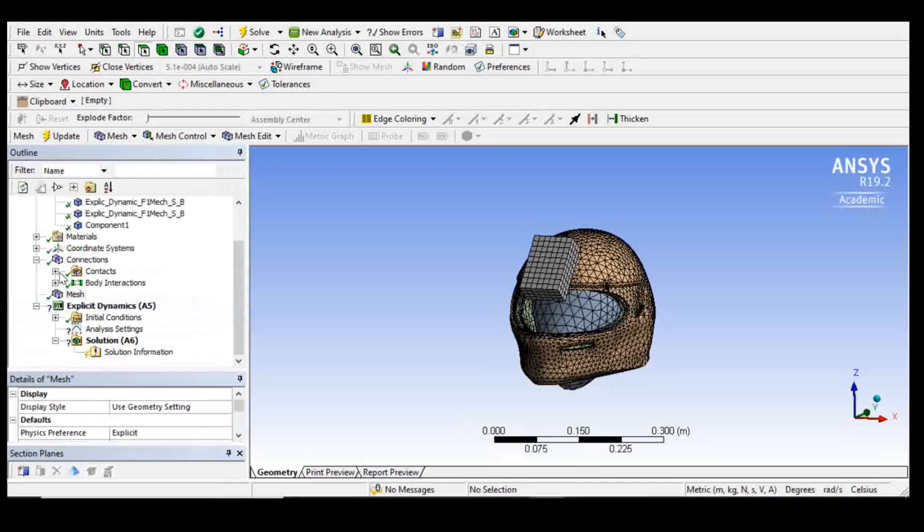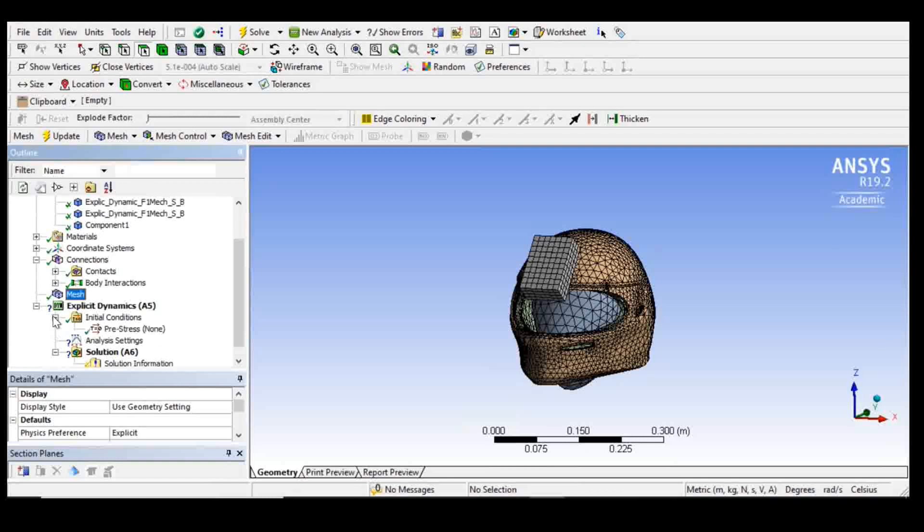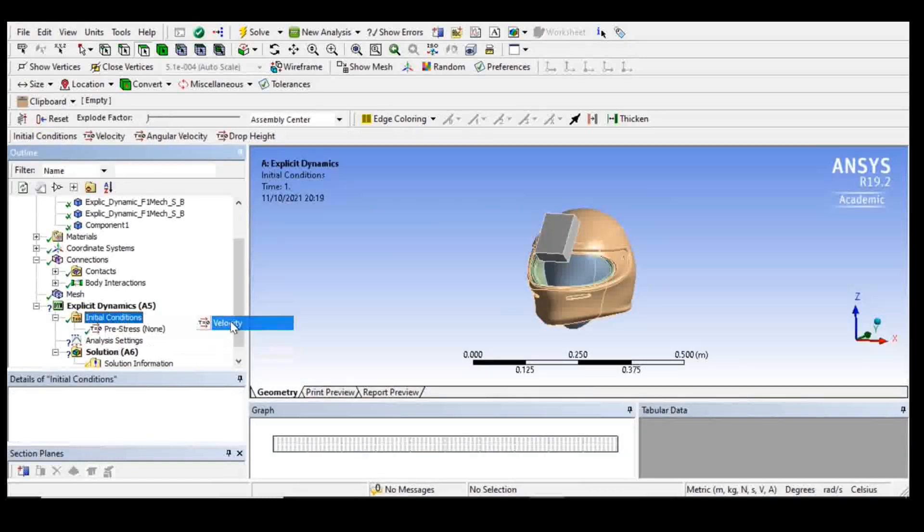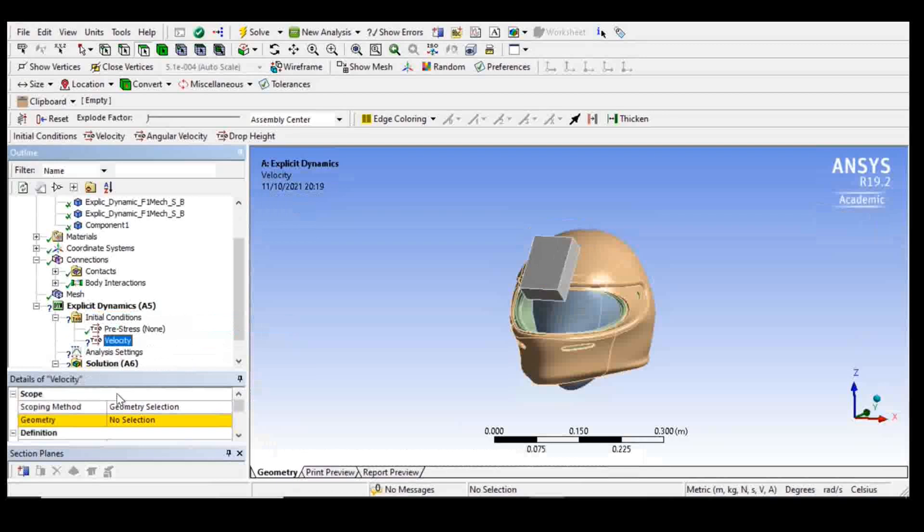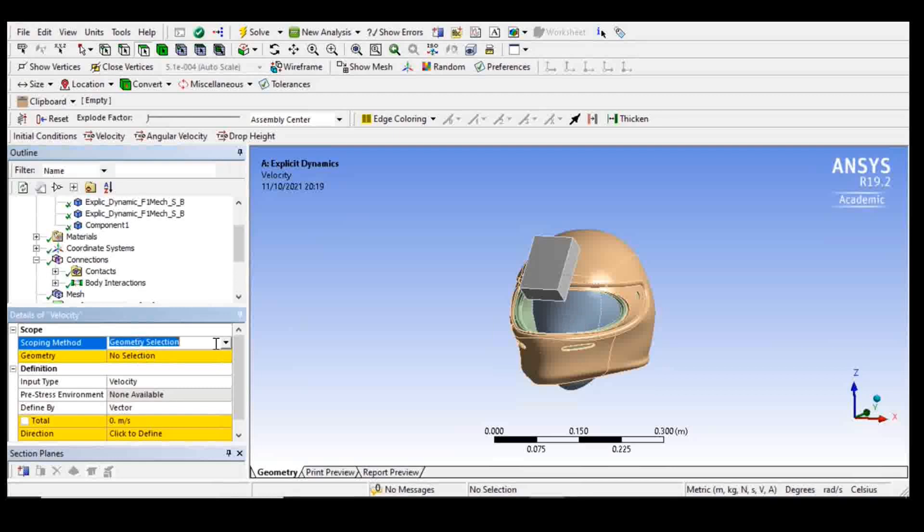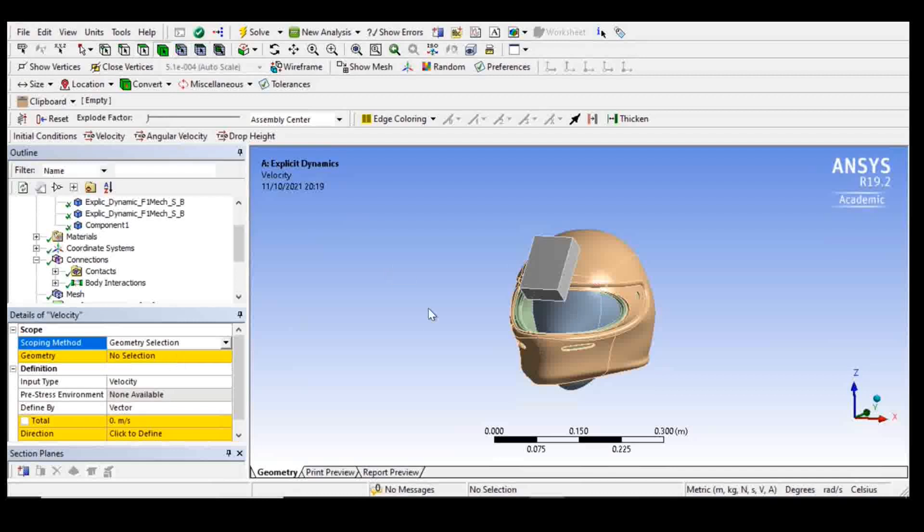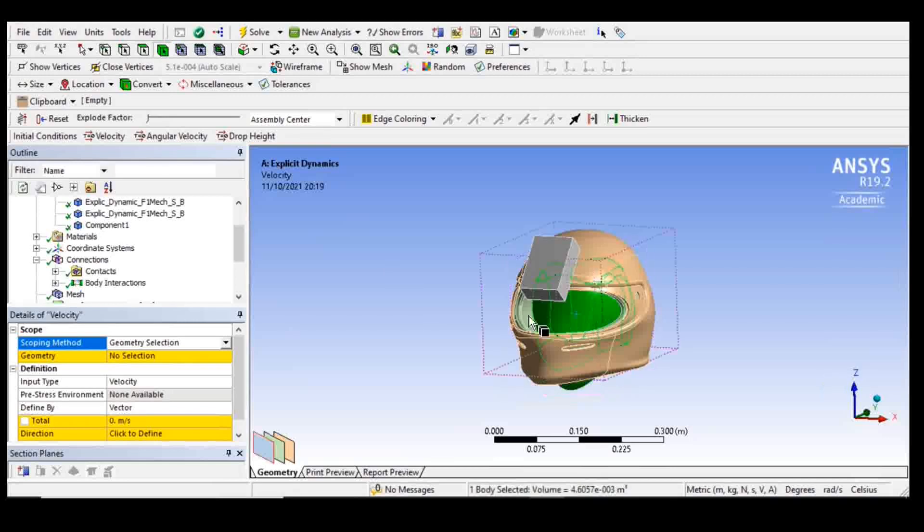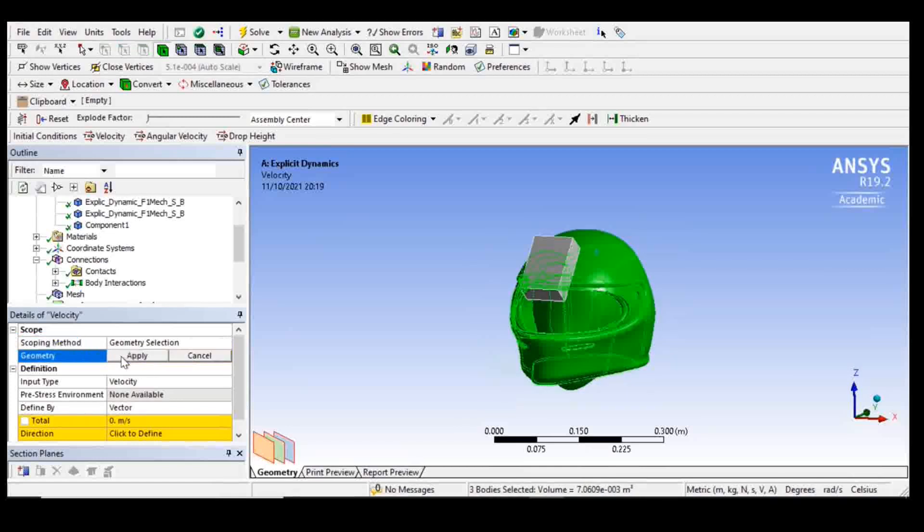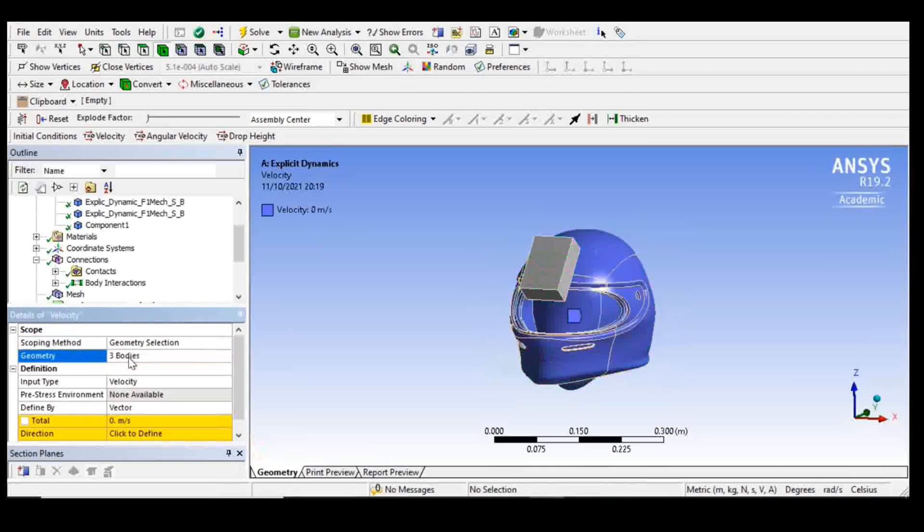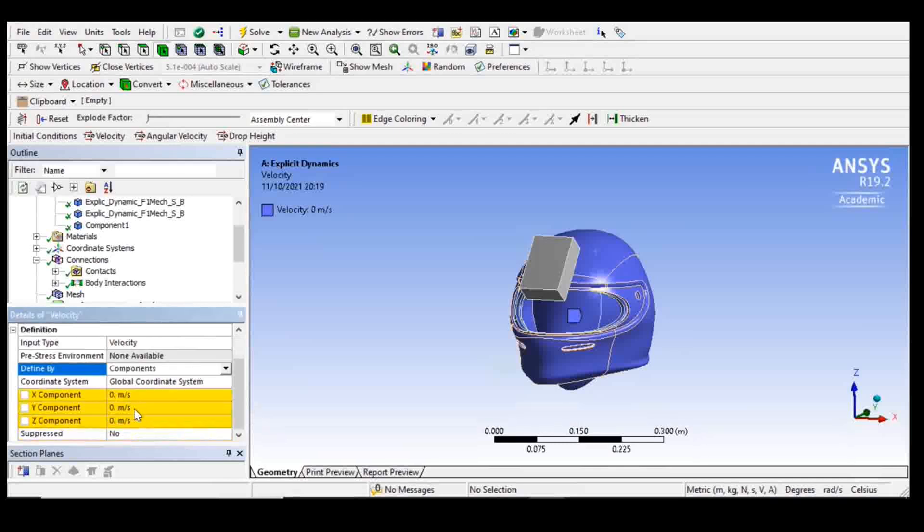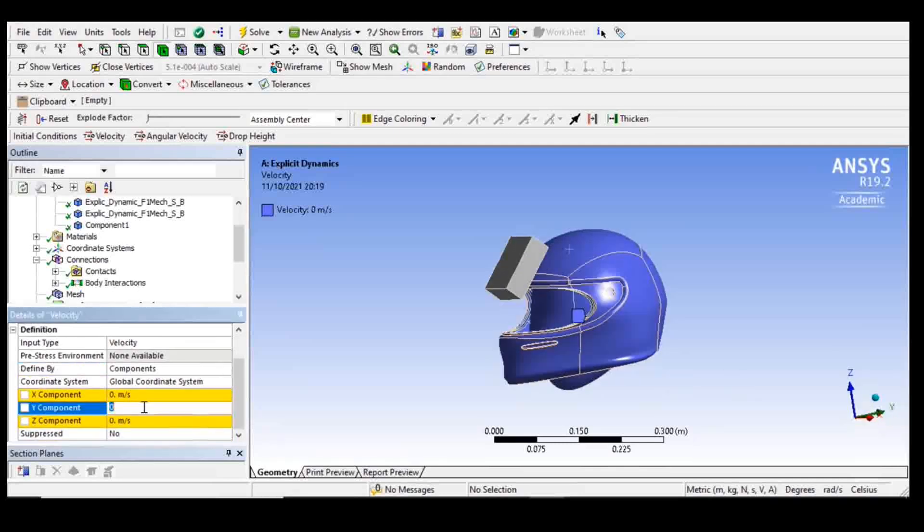I'm going to then go to initial conditions. I want to put some initial velocity on the head. I'm going to choose geometry selection. I'm going to select the head, the liner, and the helmet, so three bodies. Then I'm going to choose components in the velocity and put minus nine meters per second in the y direction.